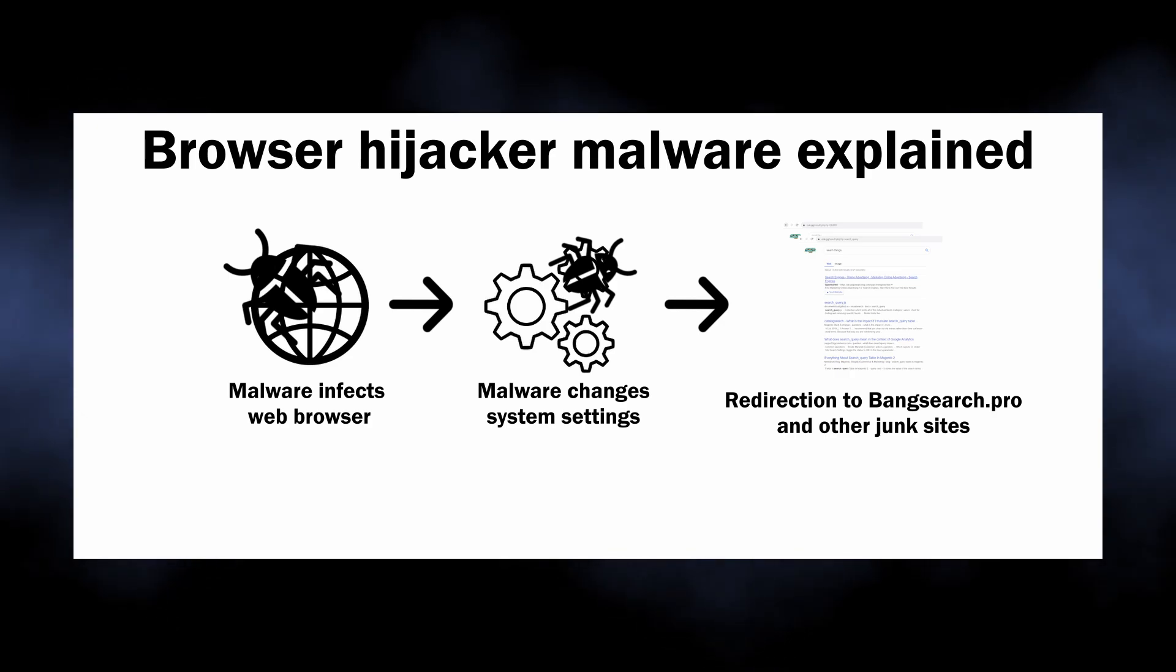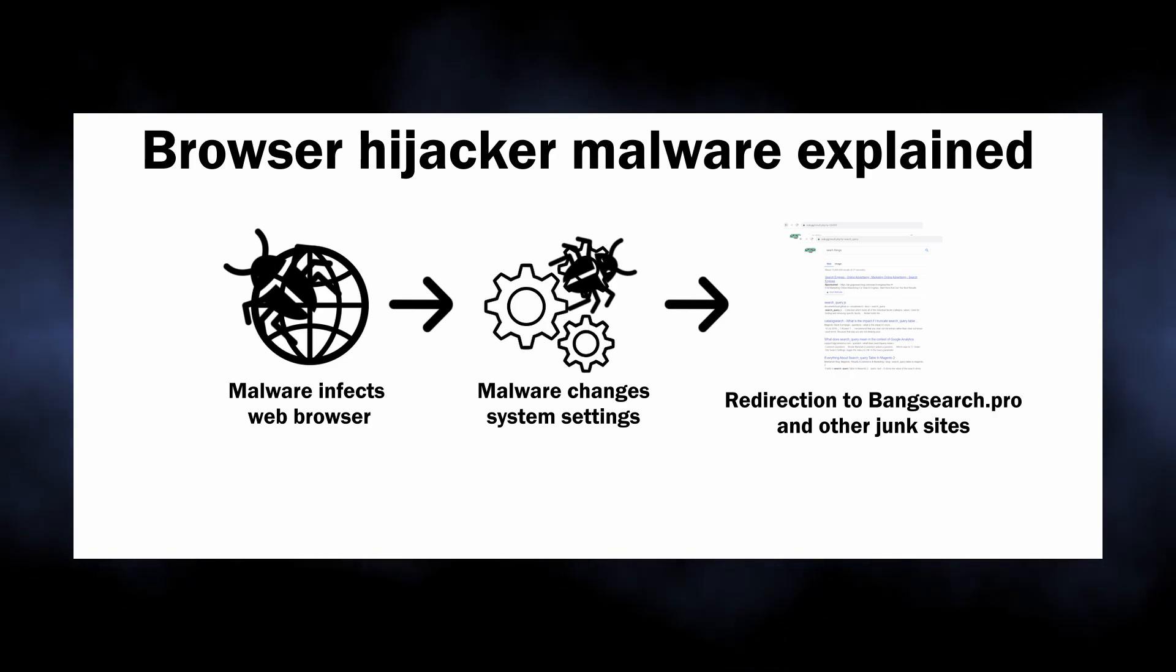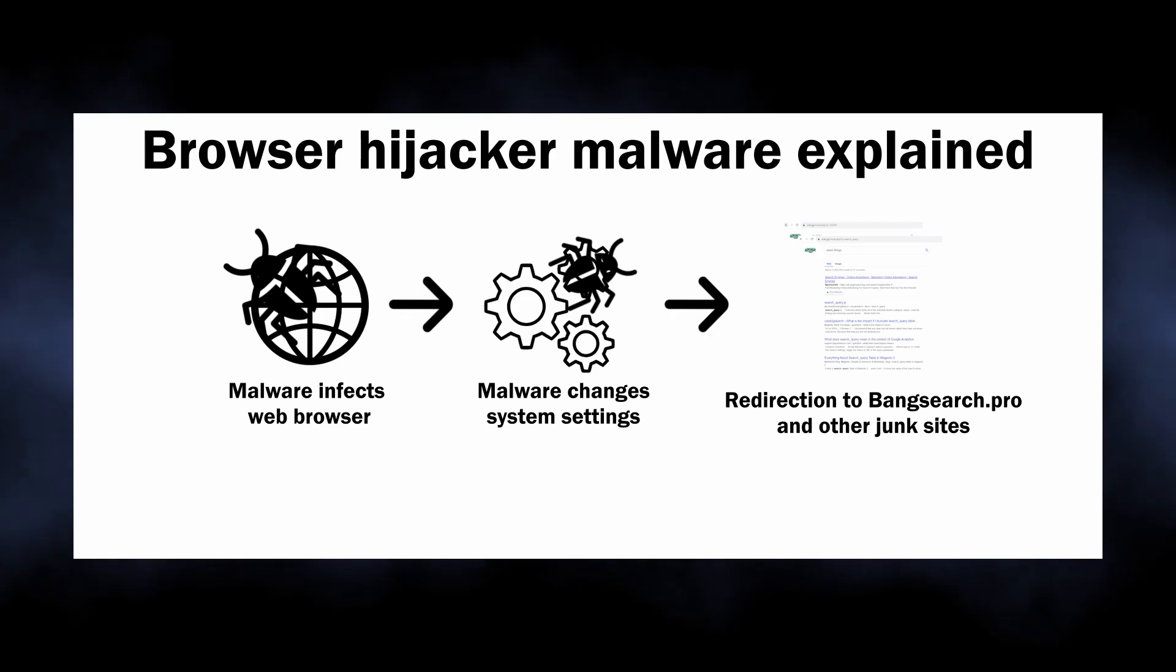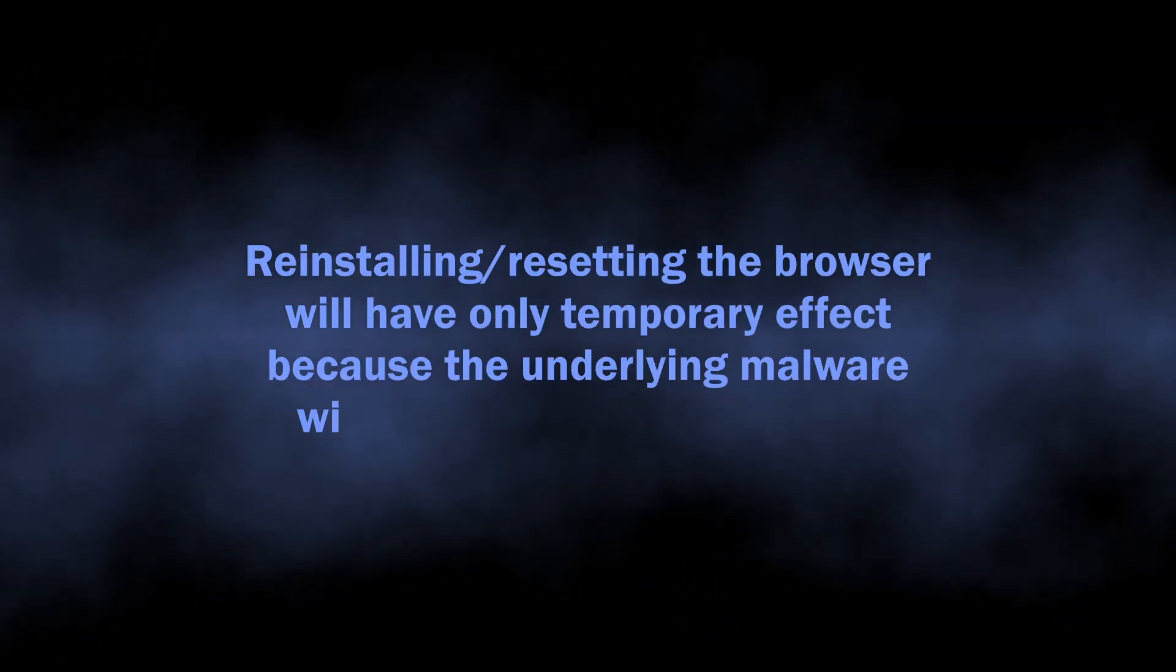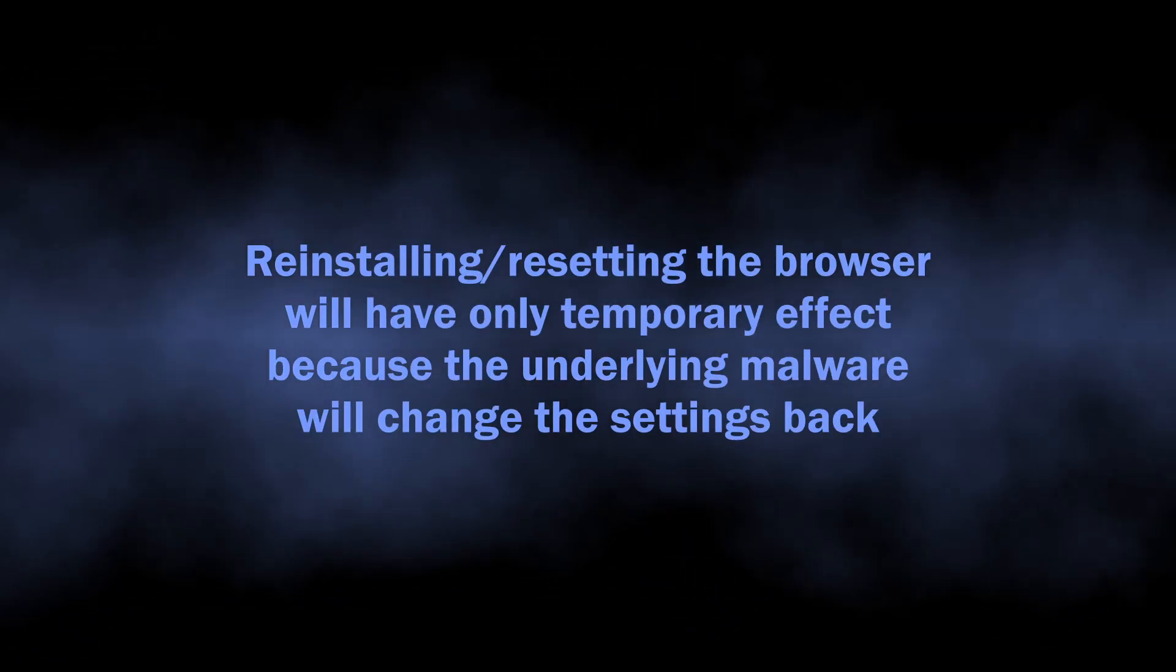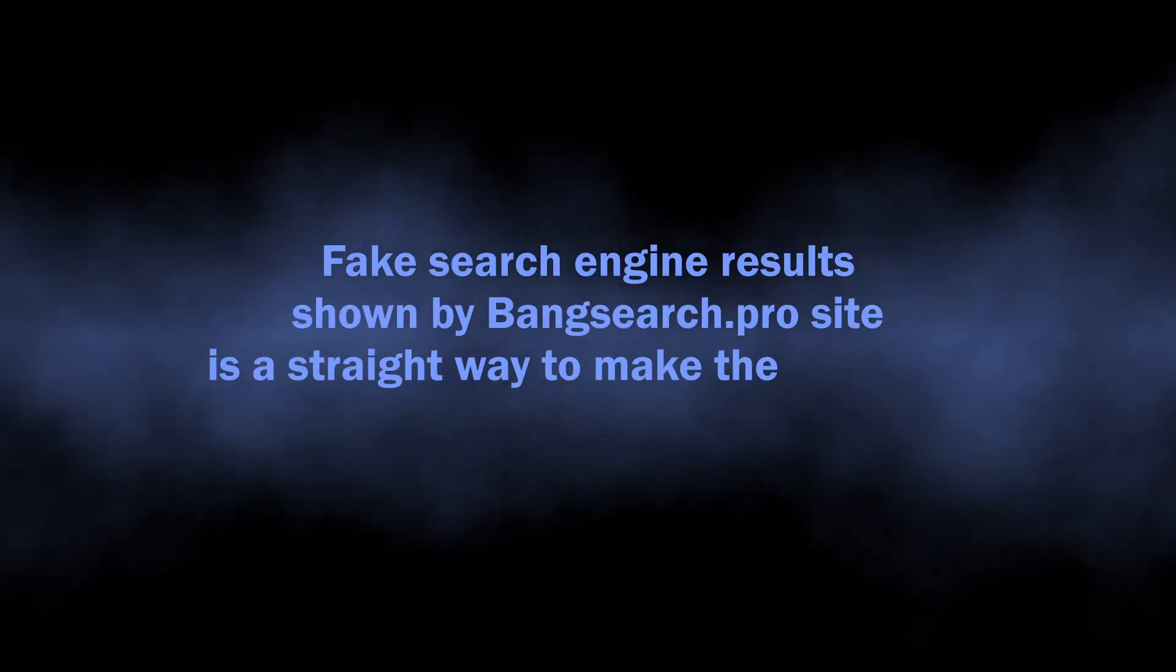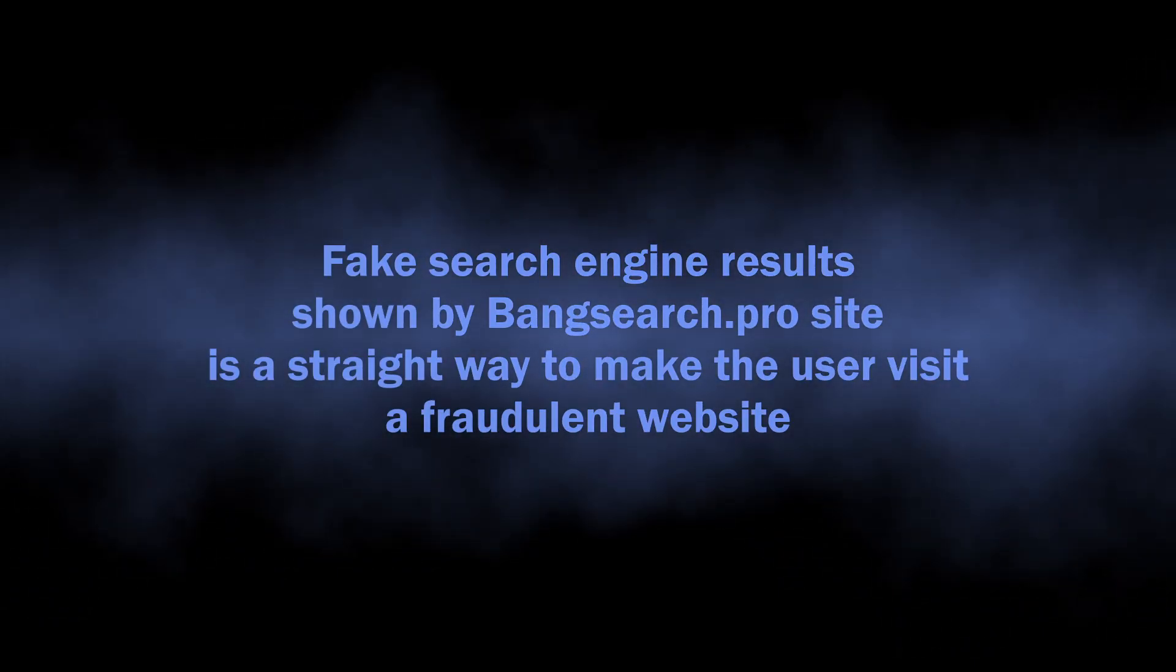Any changes to the settings are simply reverted to ones needed by malware. Reinstalling or resetting the browser will end up with malware affecting it once again. Redirection through unknown websites like banksearch.pro is just the most visible symptom.